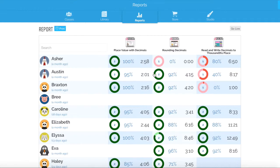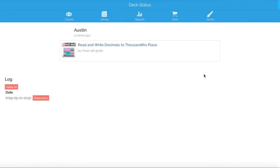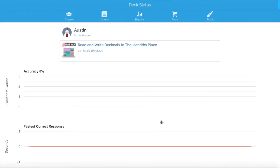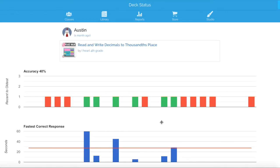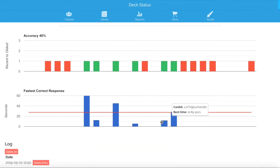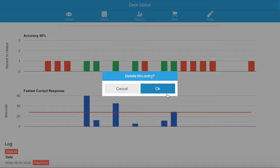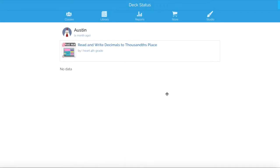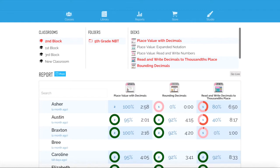One other thing I want to show you from this screen is how to clear off Austin's data. I would click on this one because he has not completed this set of Boom cards — that's why we have a one. Maybe we work together in a group and I want to give him a fresh start. So I'm going to click Delete Entry and all of that data will be wiped away, and now he has a fresh start.